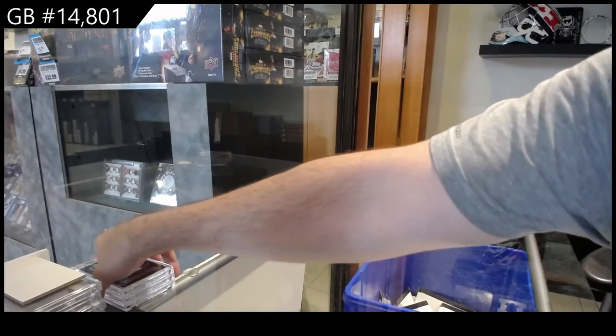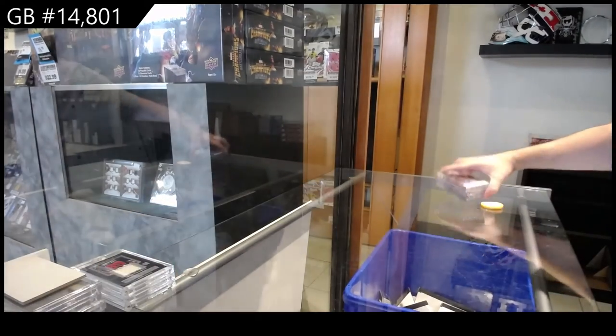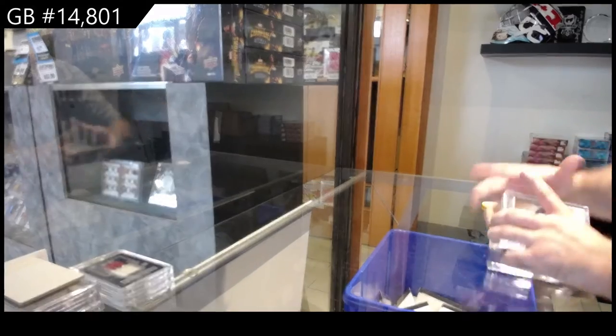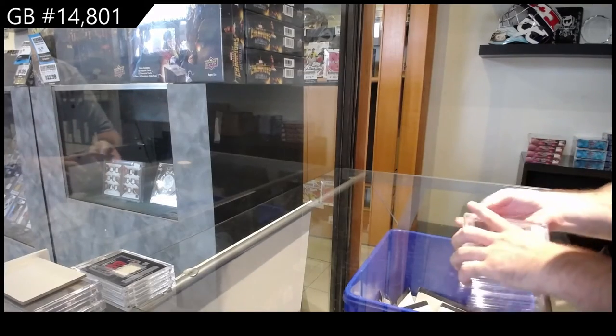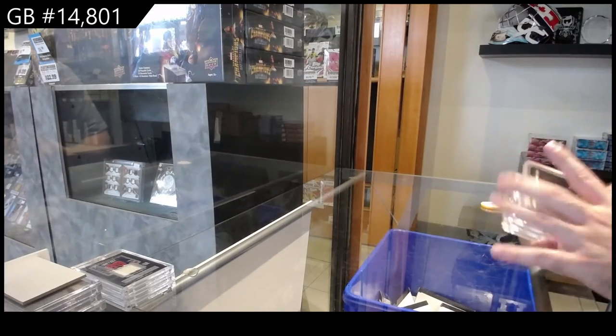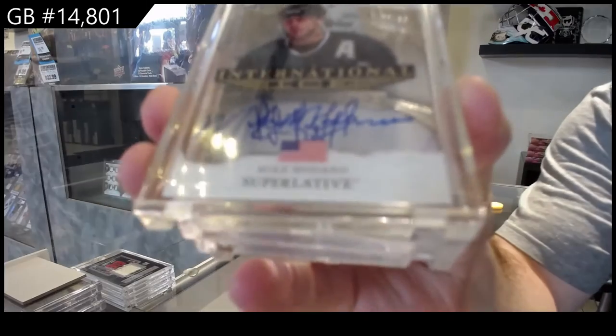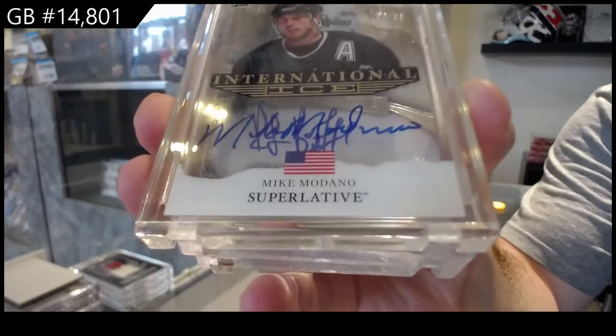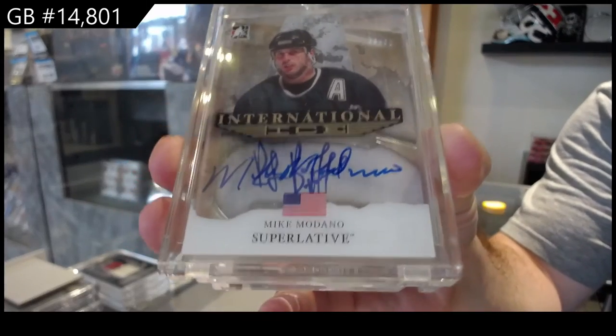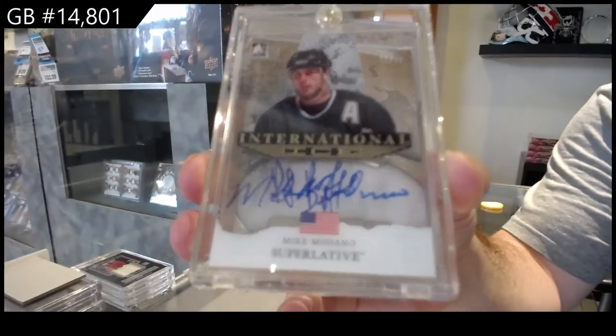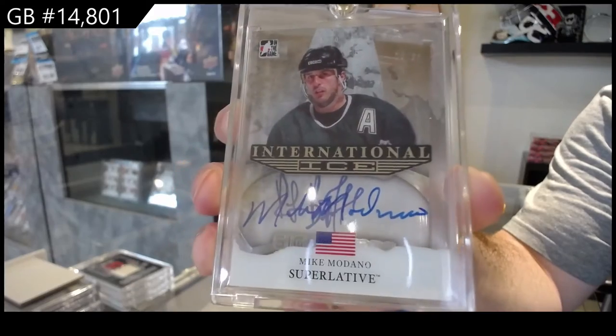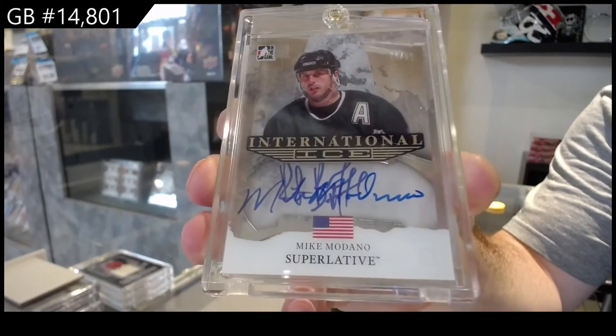Yeah, to miss three in a row, that's gotta be very tough. That's gotta be very, very tough. We've got an international iso, goes to the non-numbered spot of Mike Modano.